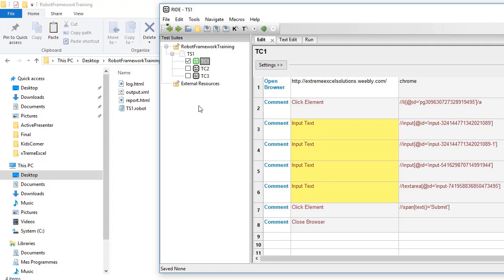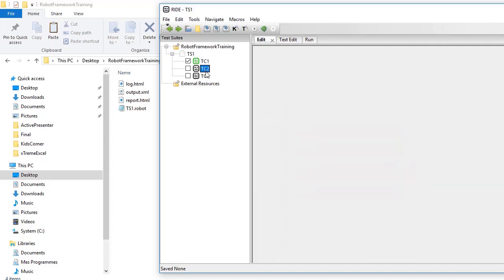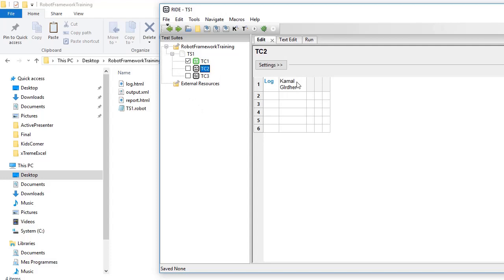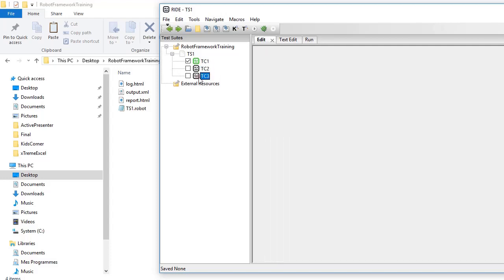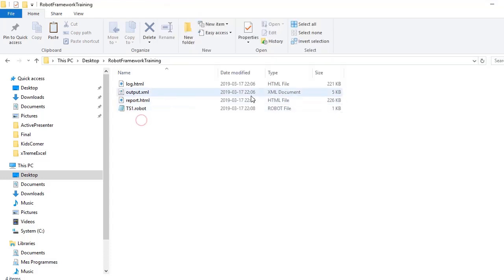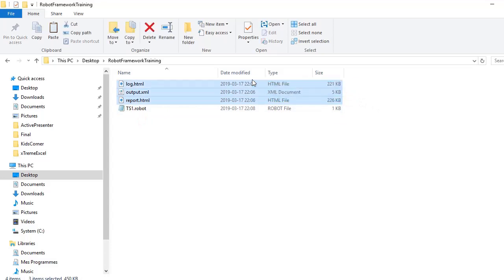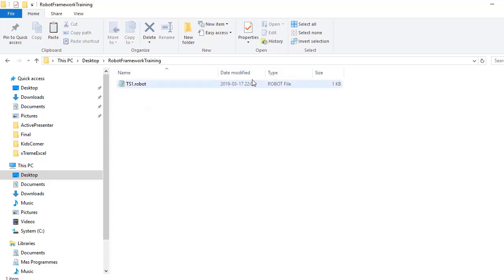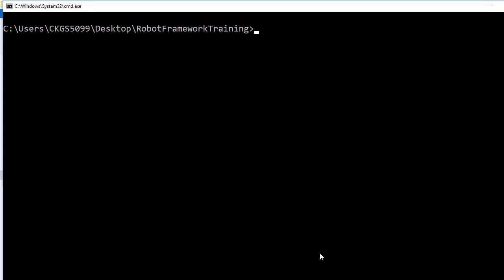I have commented out all the steps. In the second test case I have kept 'log my name', and in the third test case I am logging something like 'this is the third test case'. I am clearing all the previous reports, and you can see in this folder we have only the test suite file.